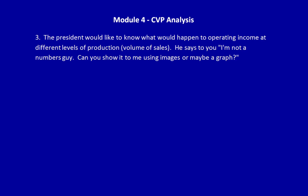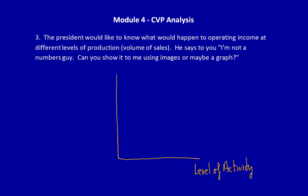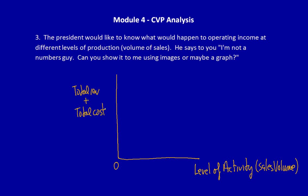We can totally graph what's called a Cost-Volume-Profit Analysis Graph. On this graph, we would place the level of activity on the x-axis — in this case, the sales volume from 0 up to whatever we want, as long as it's within the relevant range. On the y-axis, we would place the total revenue and total cost lines, shown as different line items. Total revenue would be one line, and the total cost line would use the total cost formula to calculate each point.